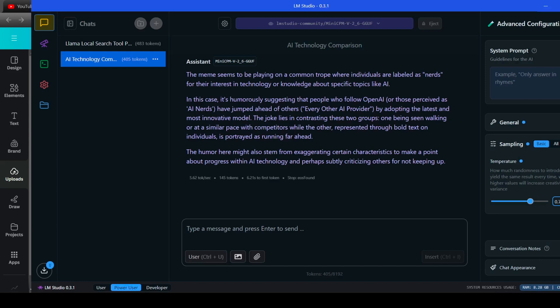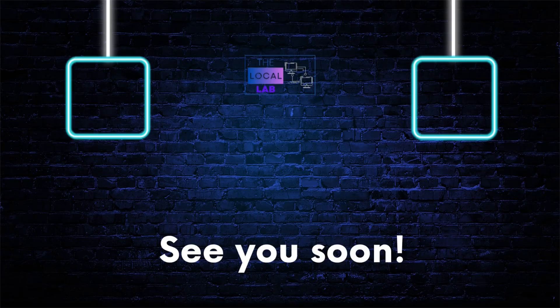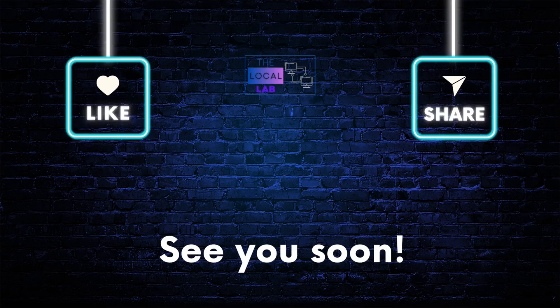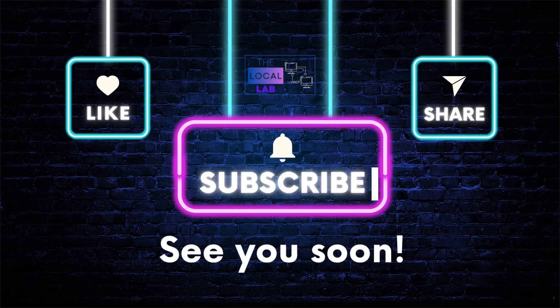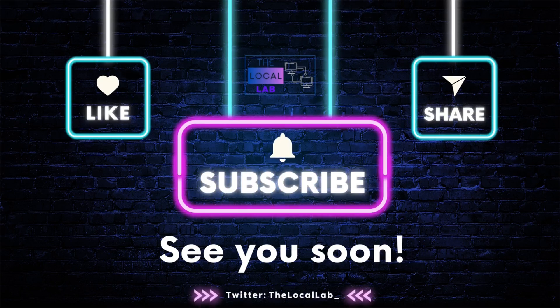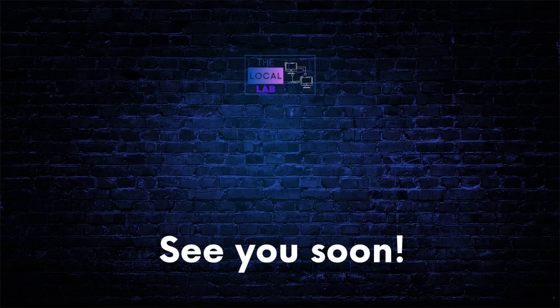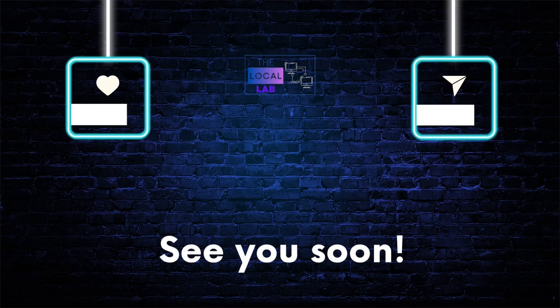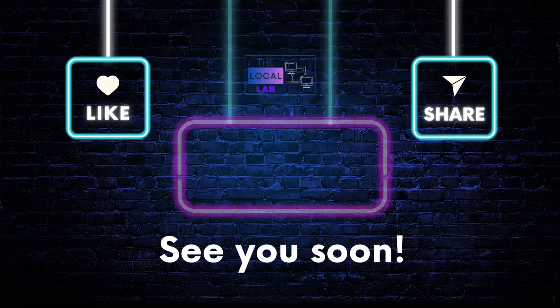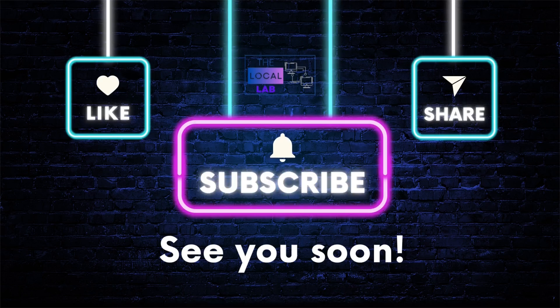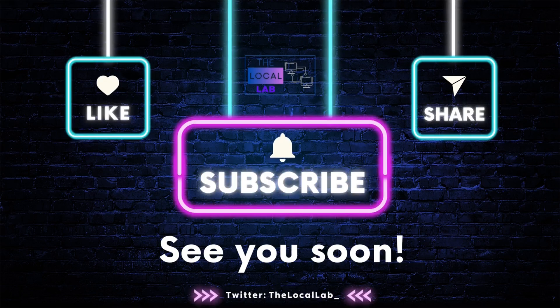Have you experimented with the Mini CPM or any other vision models? Share your thoughts and experiences in the comments below. And don't forget to hit that like button and subscribe to stay updated on all things AI. Until next time, keep exploring the fascinating world of artificial intelligence.